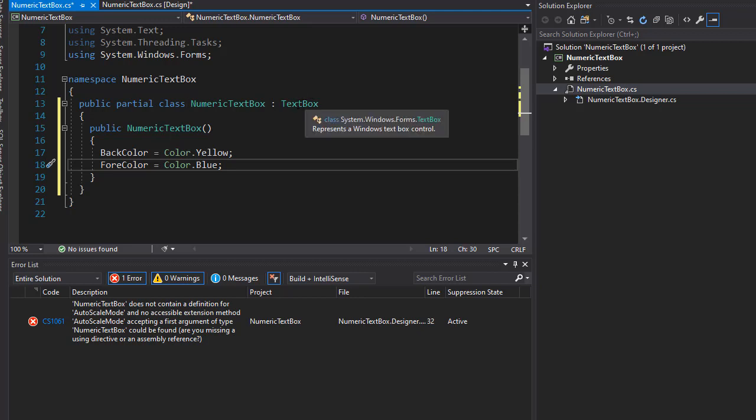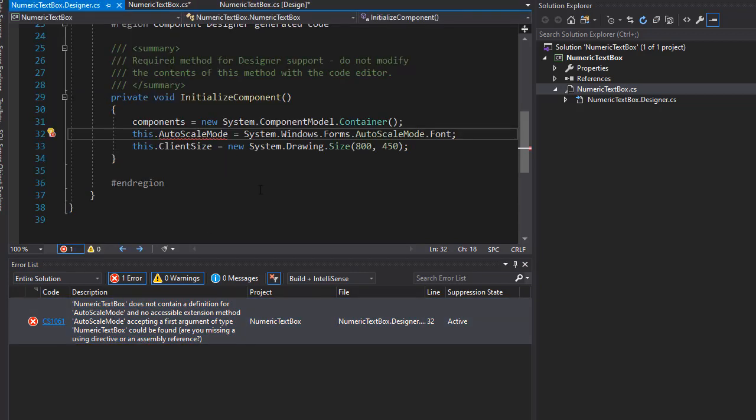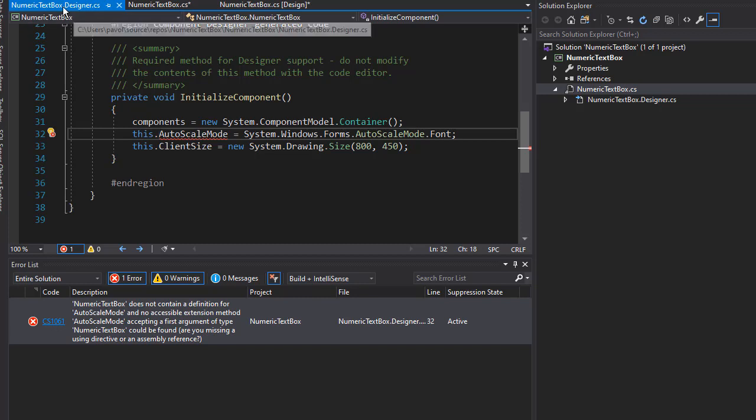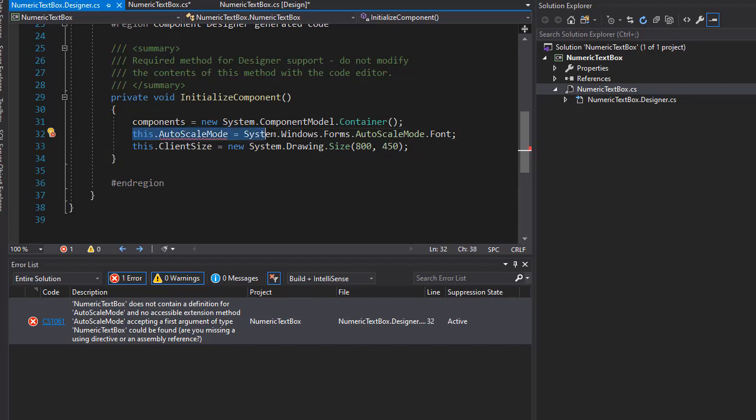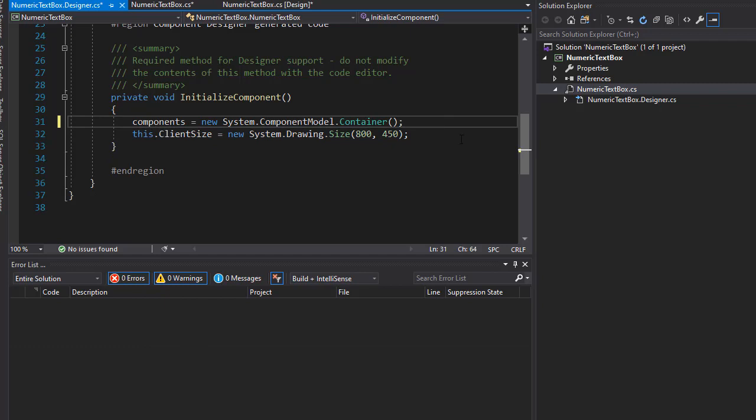which is the base class and has all the properties, including AutoScaleMode. But it's a simple fix - we'll simply remove it. I'm going to double-click the error message, and it opens the window in the NumericTextBox designer. Here is the method that does not exist for our text box. I'm going to select it and simply delete it.